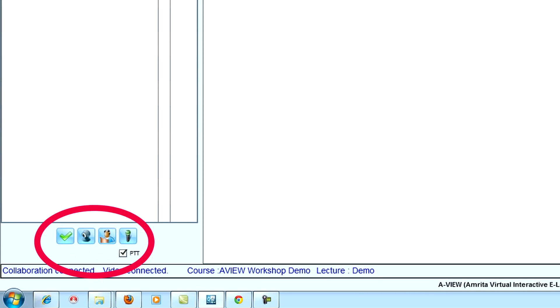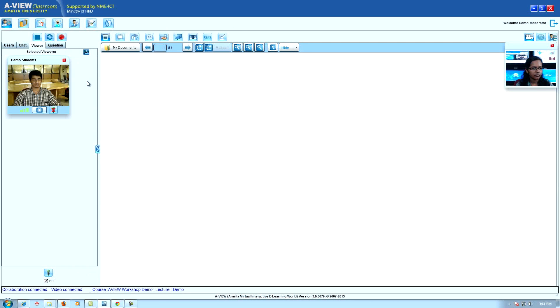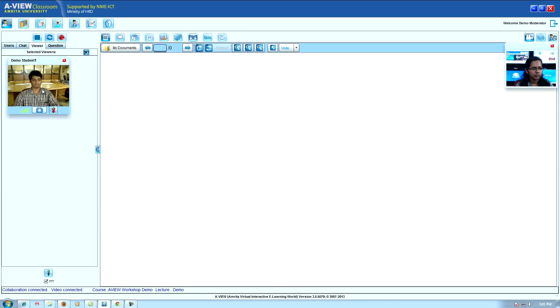Viewer tab: selected viewer video will be displayed under this tab. Double clicking on the window will maximize the video to full screen.